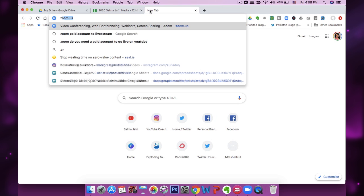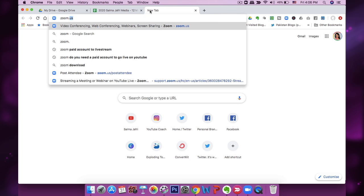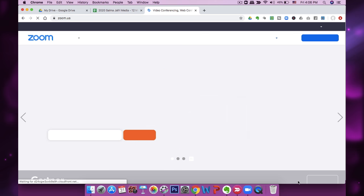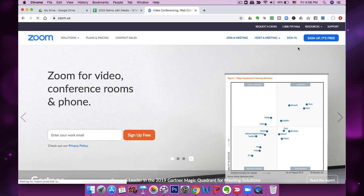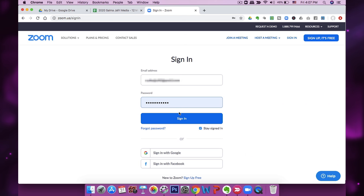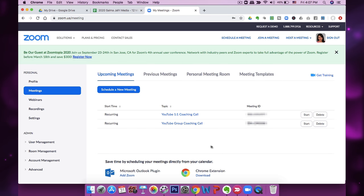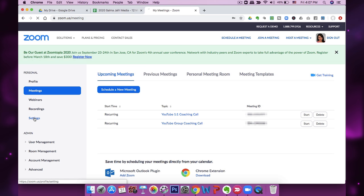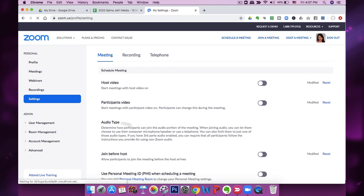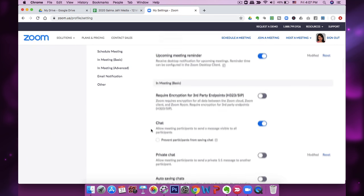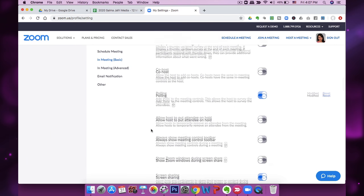I'm going to open up the laptop and walk you through the process. The first thing you want to do is go to zoom.us and sign in with your account, then go into your account preferences. Once you're signed in, go to Settings from the left menu and scroll all the way down until you see the Live Streaming option.